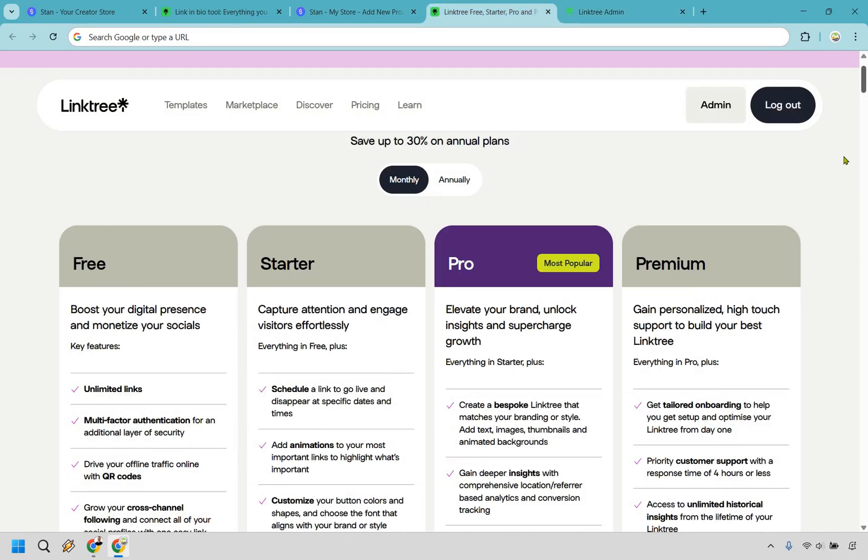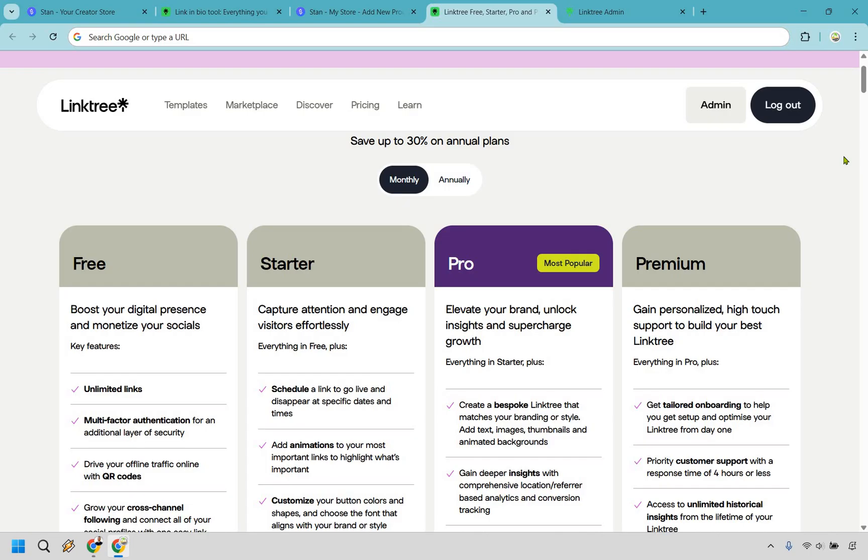Another big reason why you'd want to use Linktree over Standstore, you want a free and limited option. Linktree's biggest selling point, it's free, but free does come with some trade-offs. If you want analytics, you're going to have to pay up. If you want custom branding, you're also going to have to pay up. If you want a lot of the actual monetization features that Standstore has, well, too bad. It's kind of like getting a free car, but realizing it only has one seat and no air conditioning. Sure, it moves, but you're not exactly riding in style.